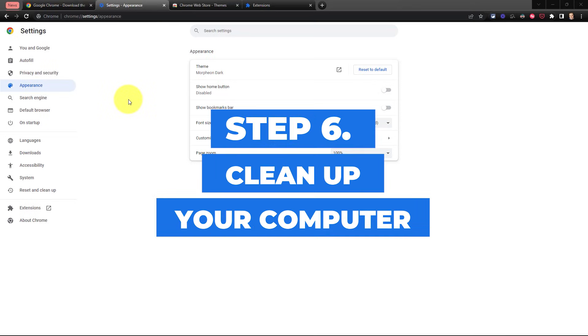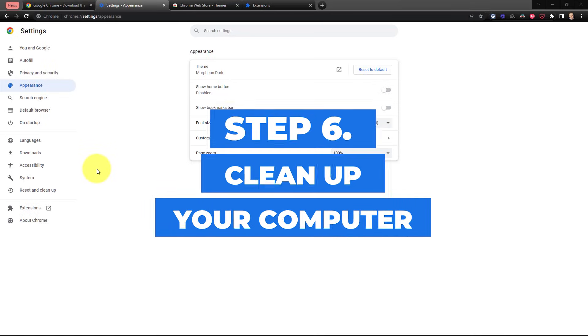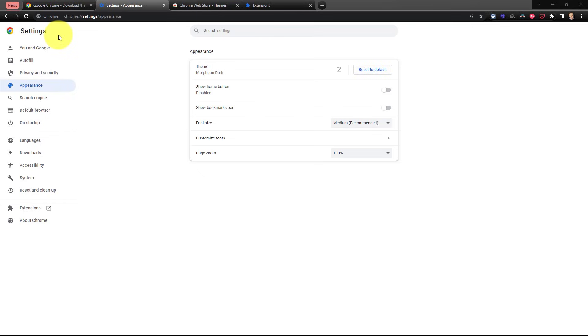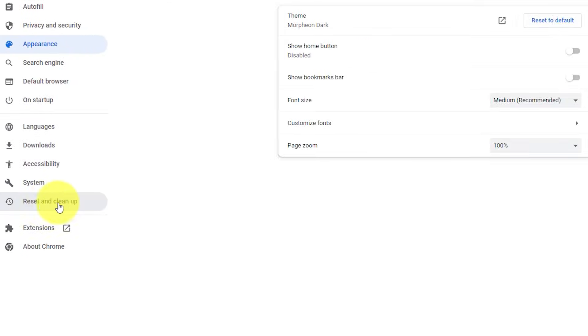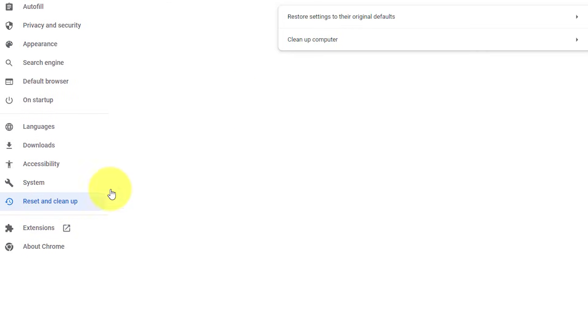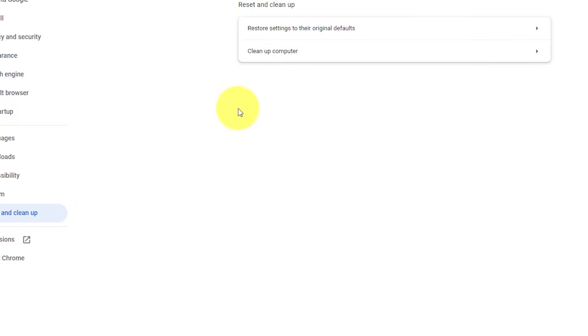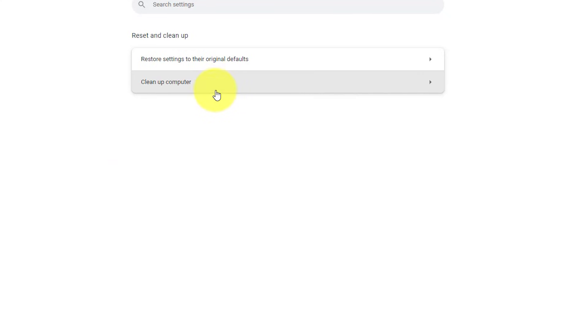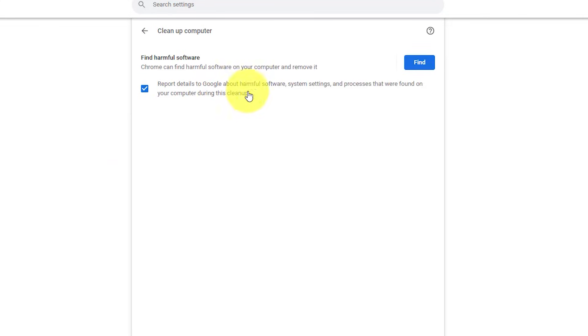Number six, let's clean up our computer so we can perform at our optimal speed. Here within the Chrome settings, we want to come down near the bottom and select reset and cleanup. And the second option here is clean up computer. By selecting this button, it's going to look for harmful software on your computer and remove it so that your browser and also other functions can perform at their very best.